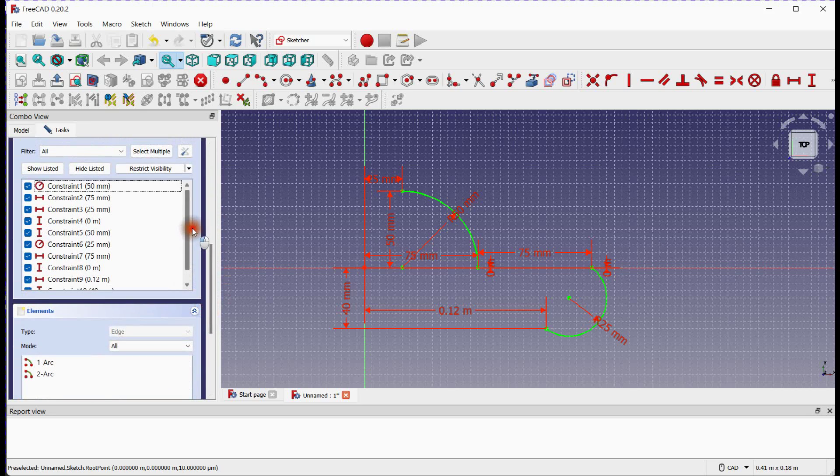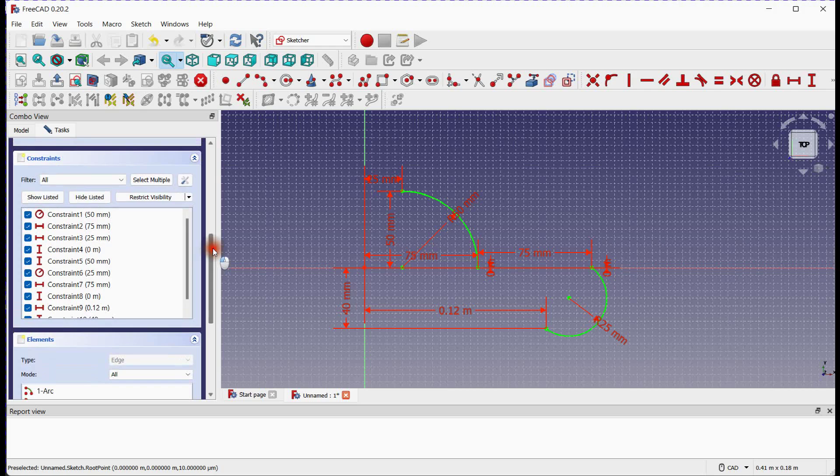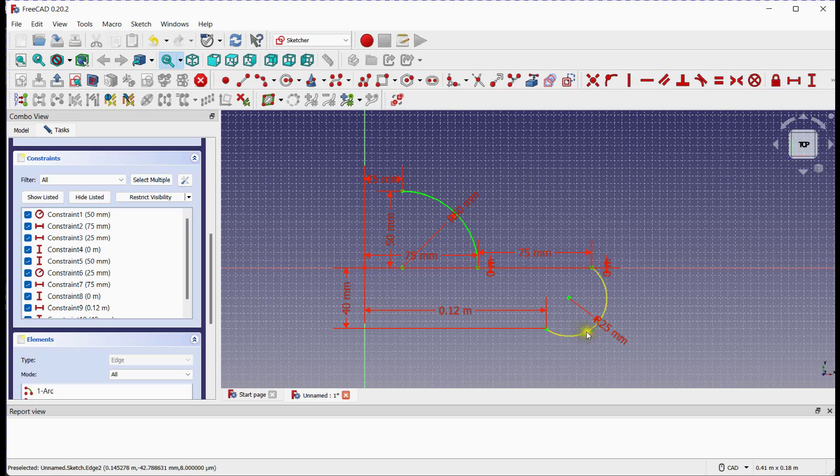You can see all constraints details here. You can change the dimension by double clicking on it.